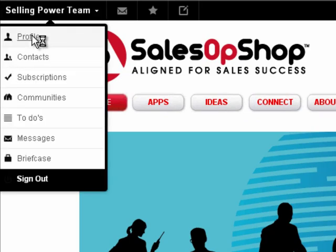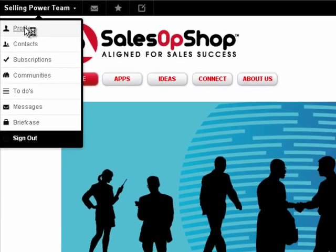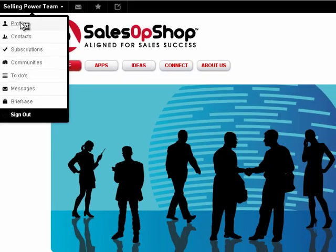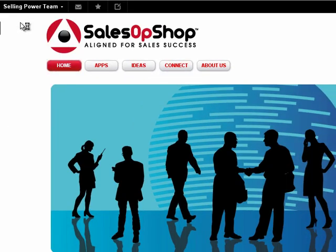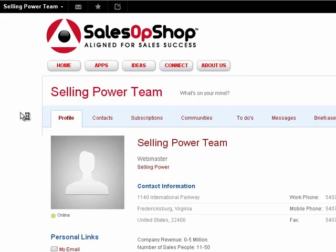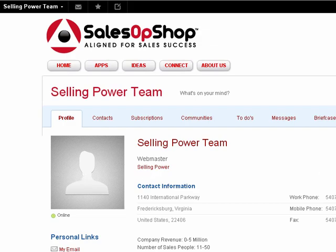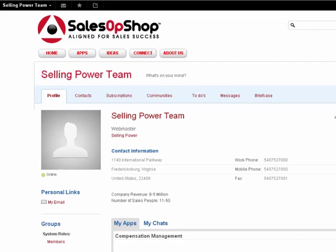A drop-down will appear. Select Profile. To edit your profile, click on the Edit Profile link to the right.